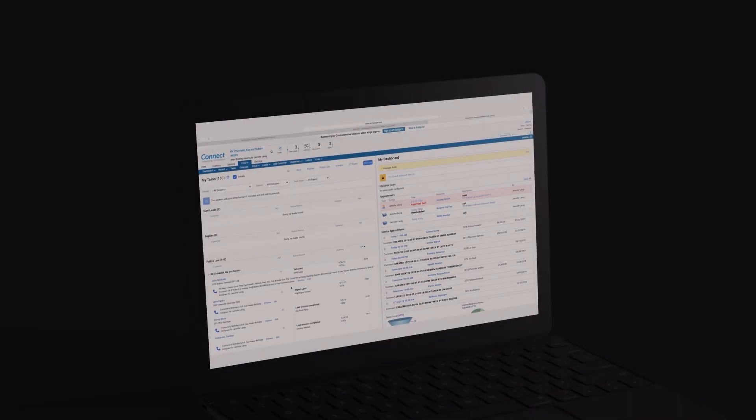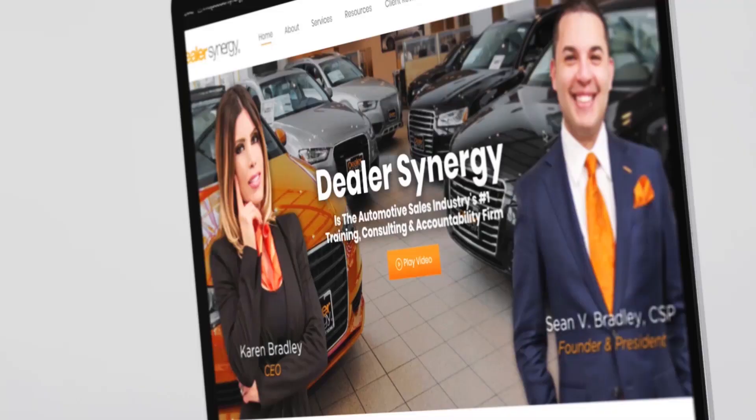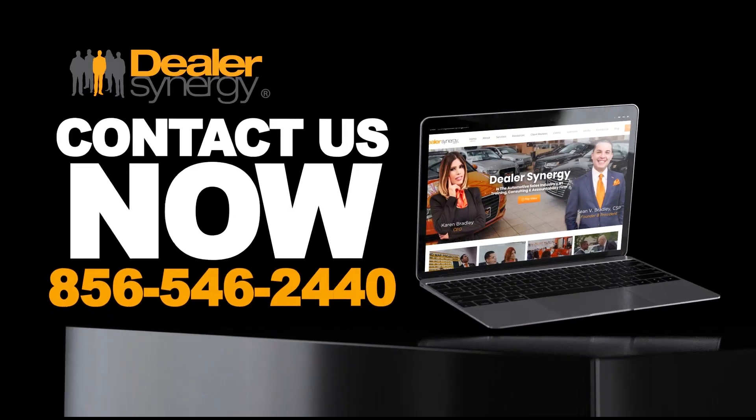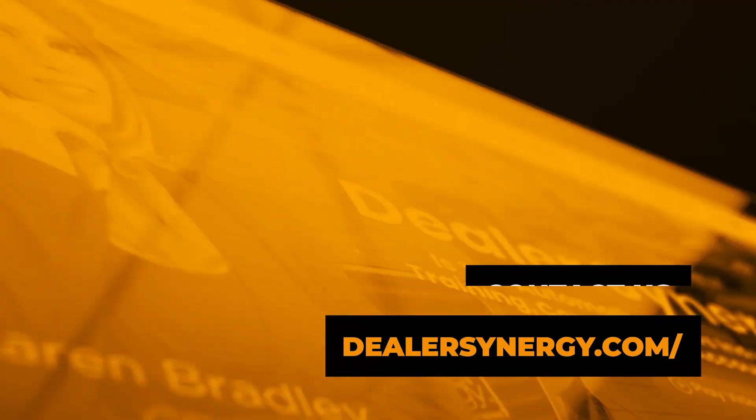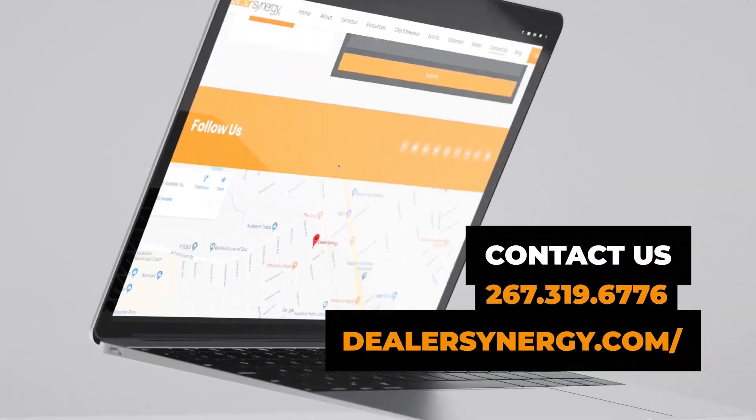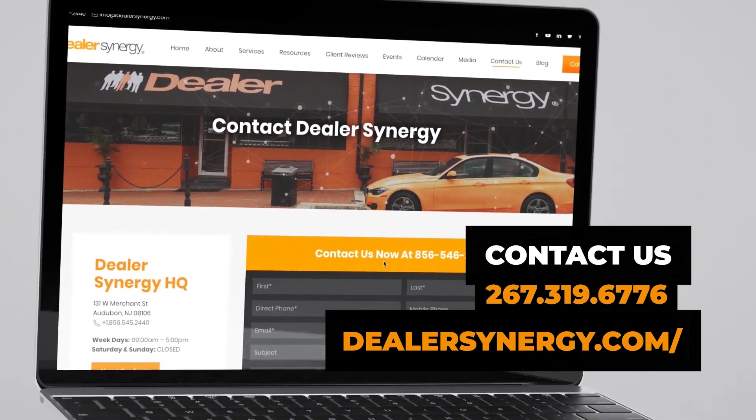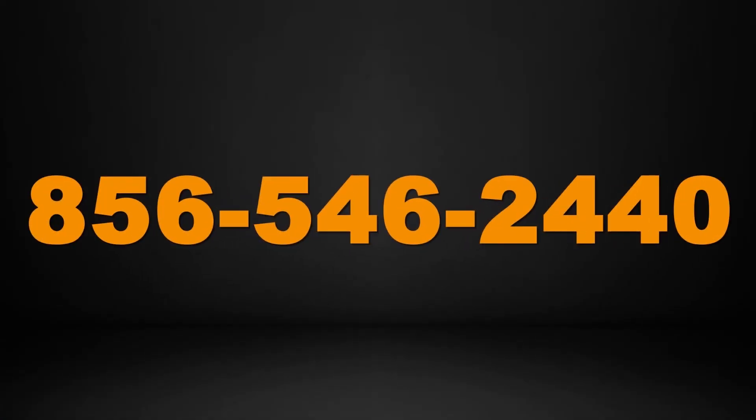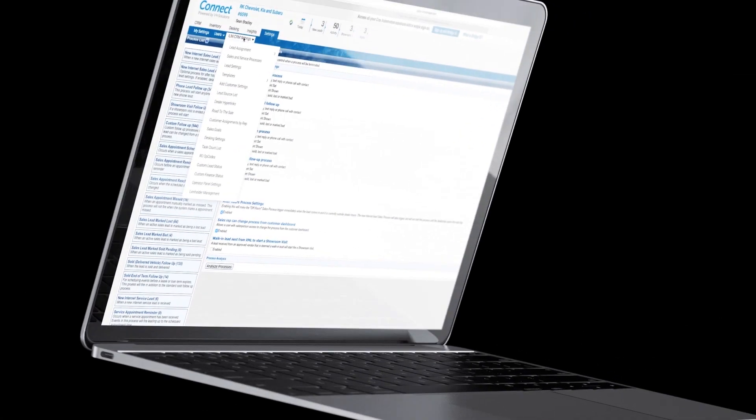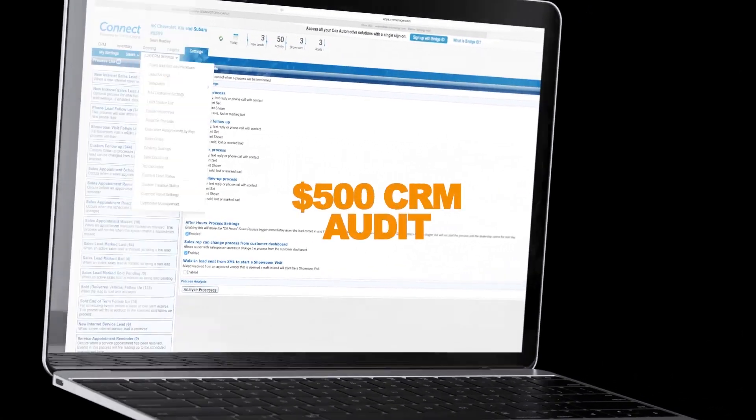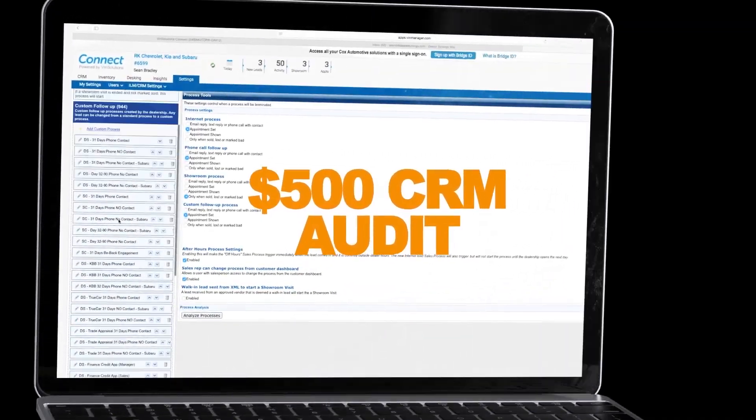So what are you waiting for? Contact Dealer Synergy right now. You can visit our website, call and text Sean directly, or contact the Dealer Synergy corporate office to get a $500 CRM audit for free.